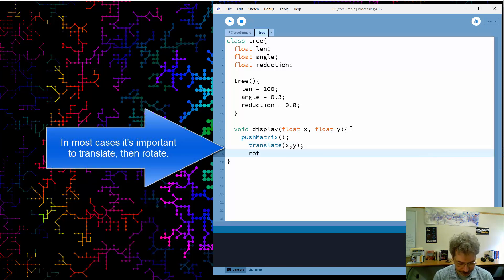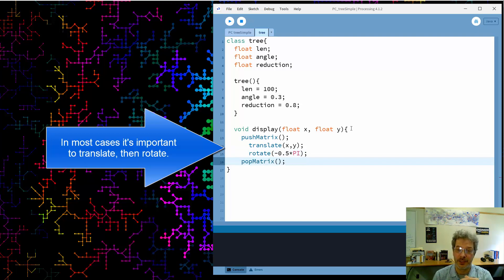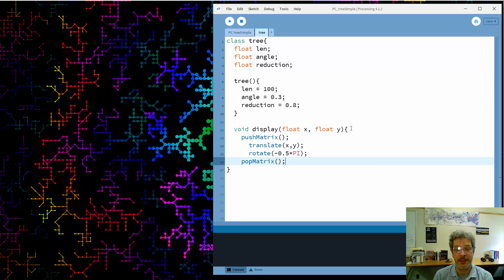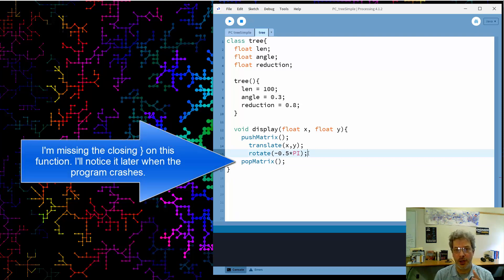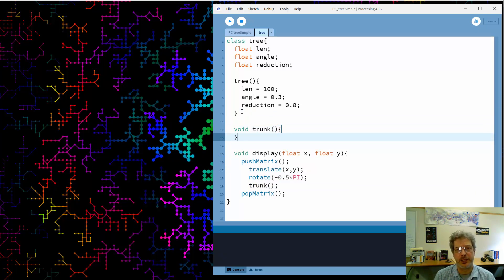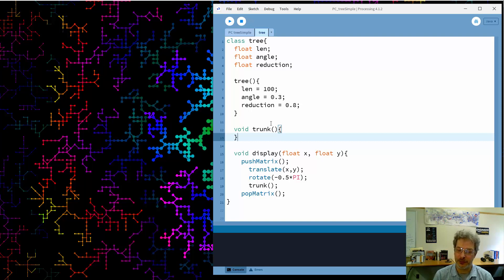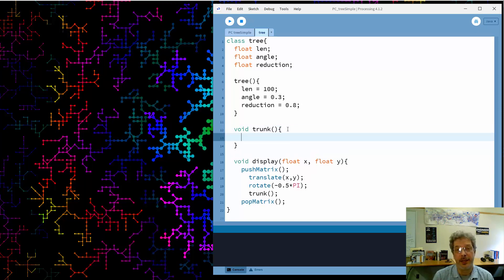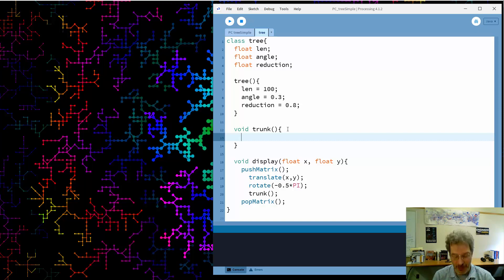I'm going to use transformations, so I'll begin by translating my coordinate system to the location where I want the tree. The default coordinate system has the x-axis pointing to the side, but I want it pointing vertically because I want the tree to grow up, so I'll also do a rotation. Basically, as I draw branches, I'll be drawing them along the x-axis. The first thing I'll do is draw a trunk by calling a function that doesn't exist yet — I'll use it and then add the function.